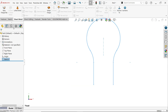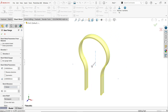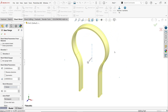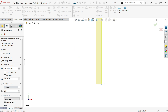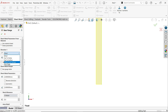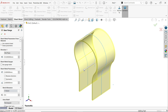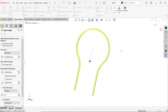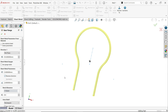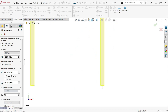Exit the sketch and activate the Base Flange/Tab feature. In the normal view, the material thickness is moving inside by default. Go to Direction One and keep Mid Plane, set the depth to 45 millimeters so material flows both sides. Set thickness to 2 millimeters. According to the drawing, material should move outside, so select Reverse Direction.